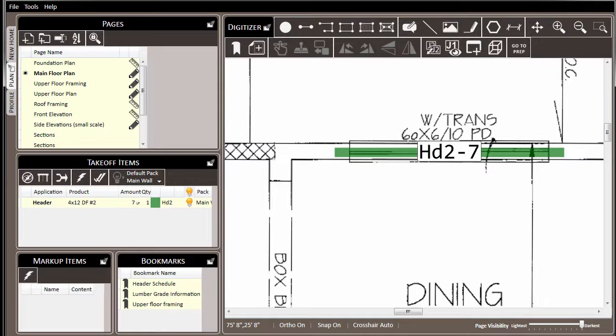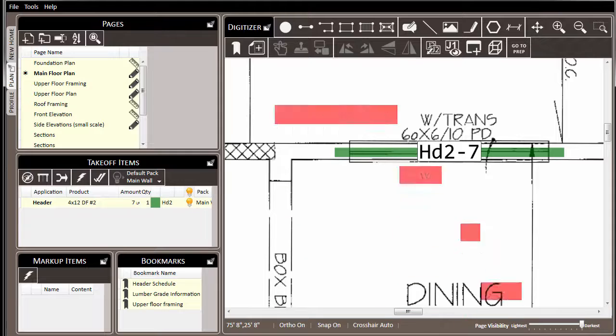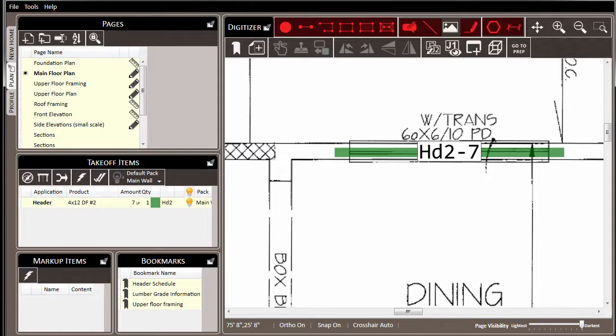And note now that when we complete our drawing, the application, the product, and the extension have already been set for us because the preset is being used. You are able to create presets for any of these takeoff or annotation type tools in the digitizer.